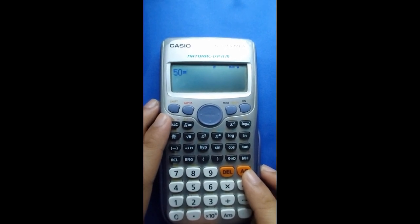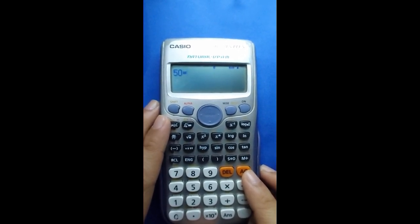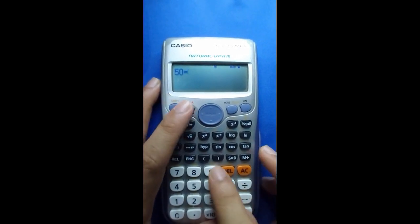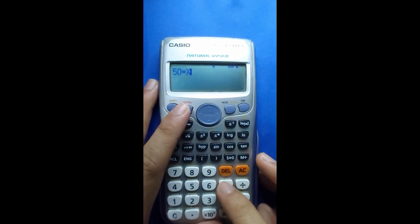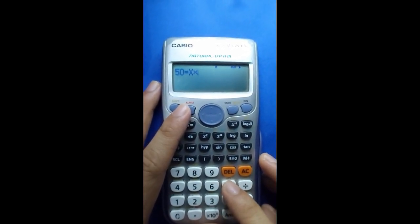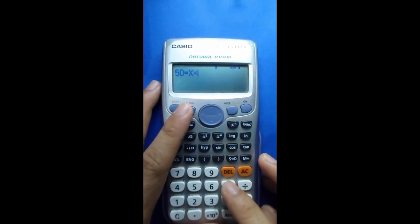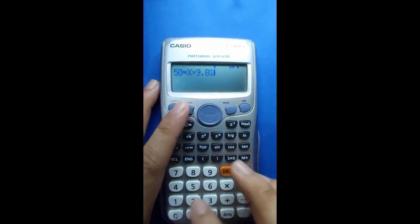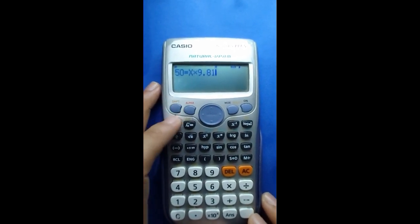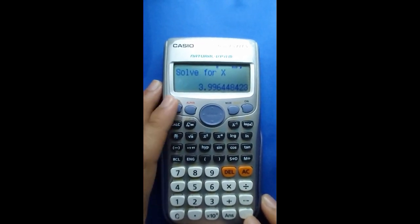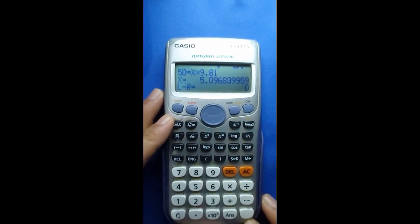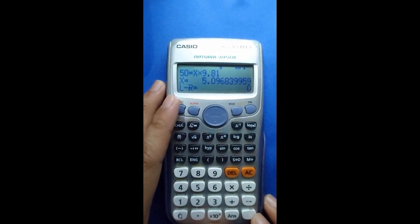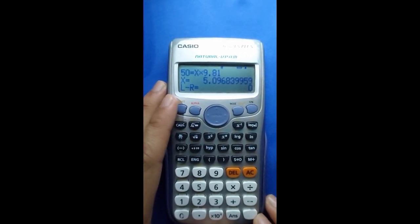MA is what we are required to find — we need to find M. M denotes X, then multiply by A, which is 9.81 meters per second squared. To find the value of M, press Shift and Cal to solve for X, then press equals. The answer is 5.0263829959.